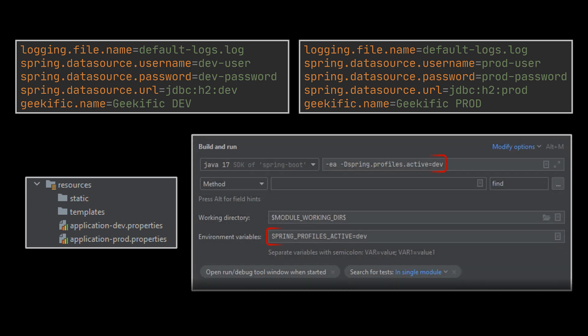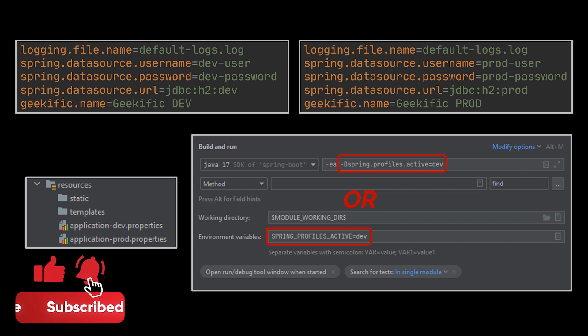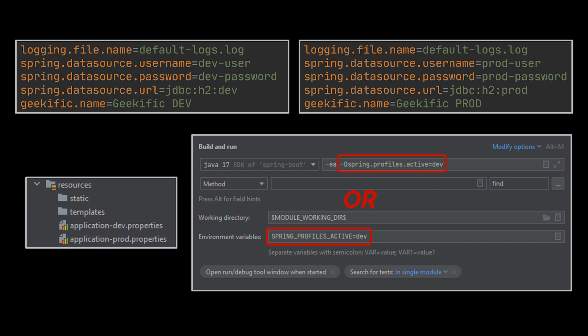To activate a profile in IntelliJ, you can either specify it as a VM option or as an environment variable. This way, when we run our application and based on the profile provided, Spring Boot will pick the appropriate config file to use and load it into our configuration classes.